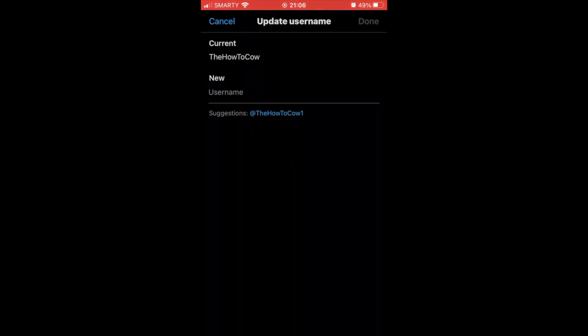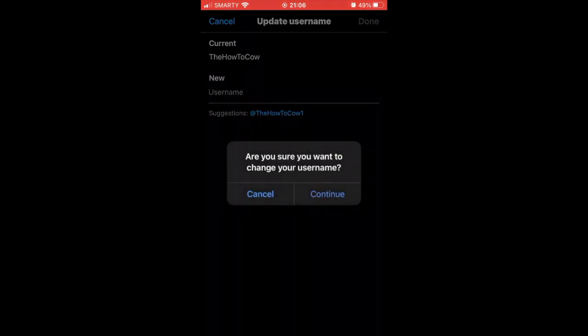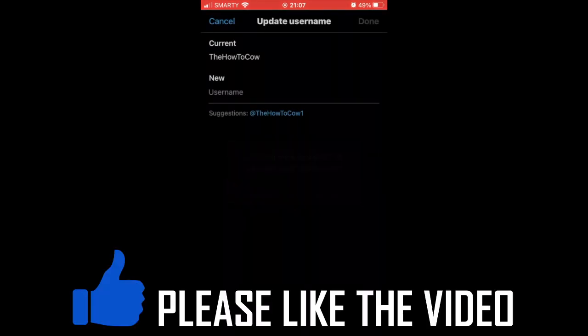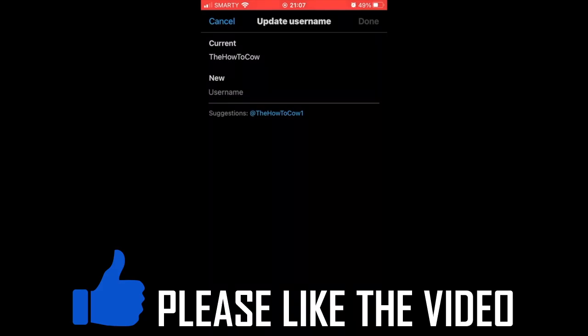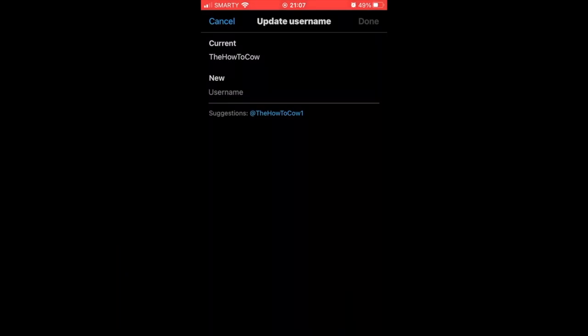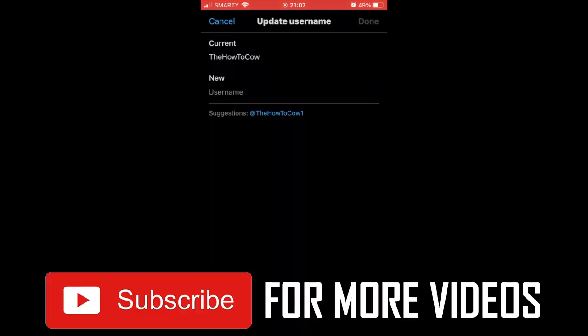You'll see your current username. Click on the new username field. You'll see 'Are you sure you want to change your username?' - click 'Continue' on that. Type in your new username, and once you've done it, click 'Done' in the top right corner. Then that username will be changed.